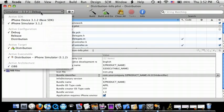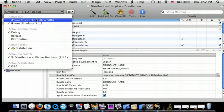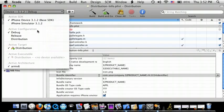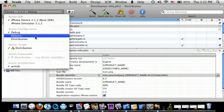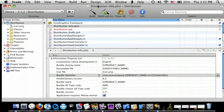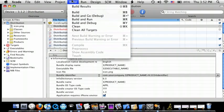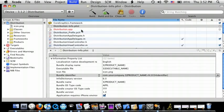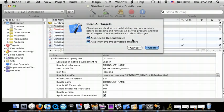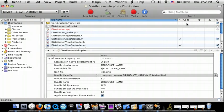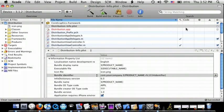And now for Simulator, you're going to do iPhone Device 3.1.2, or whatever version you have, and do Distribution. Go to the Build tab, Clean All Targets. Make sure these are both checked and press Clean. So now you do Command B or just Build.